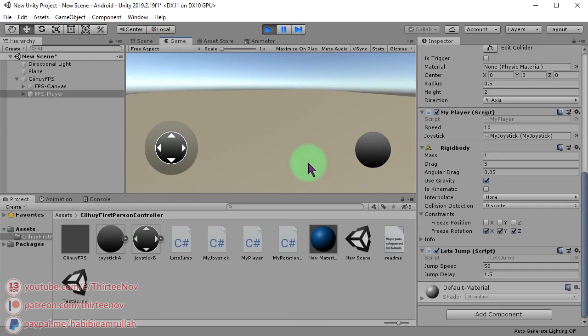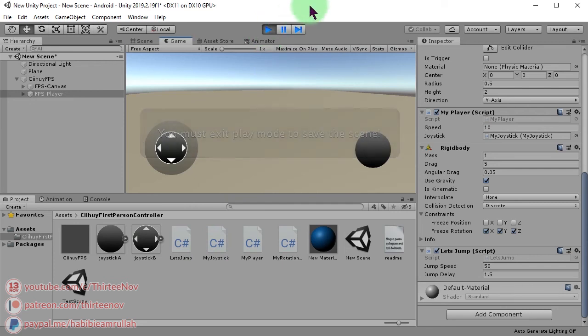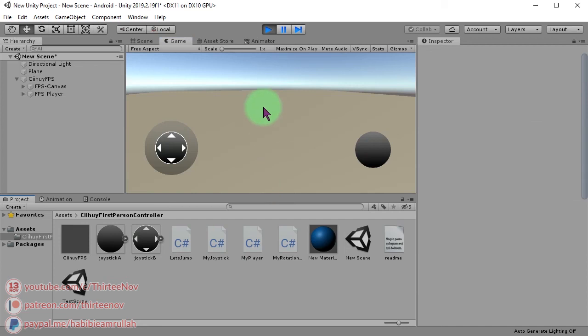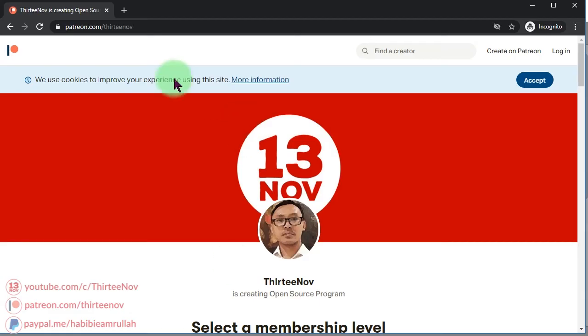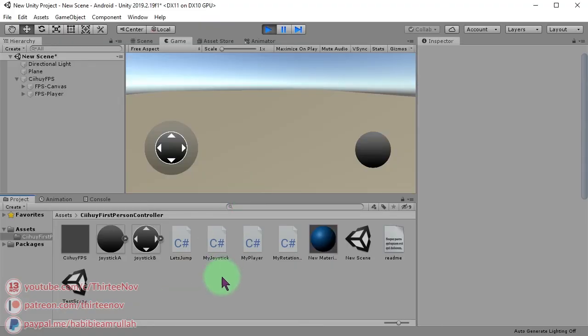Okay, that's all for this video. If you like this work, please subscribe to my channel and hit the like button. Also, if you want to support me, please visit my Patreon page and be my Patreon supporter. Thank you for watching and see you next time.